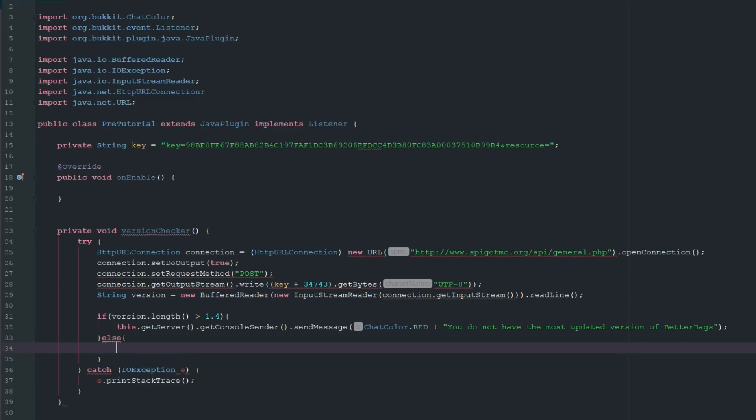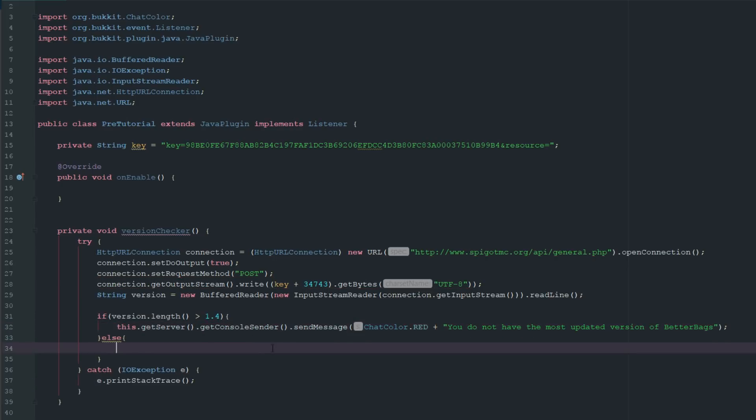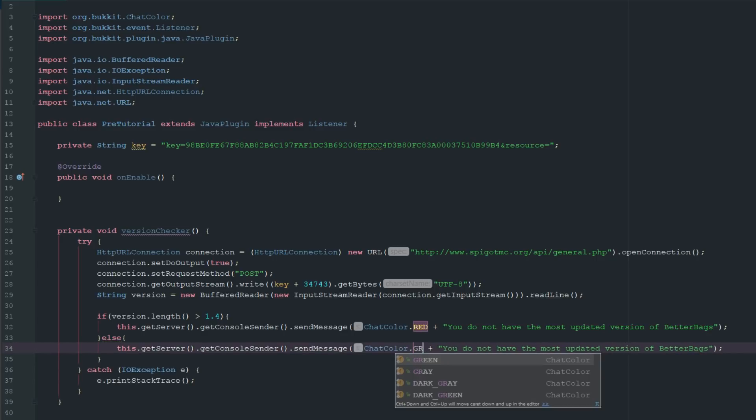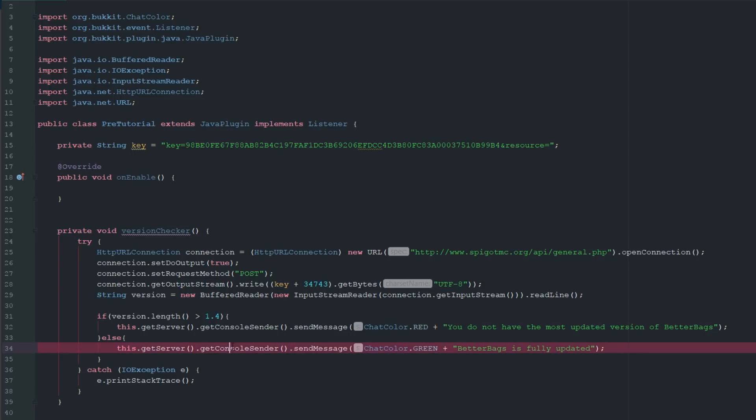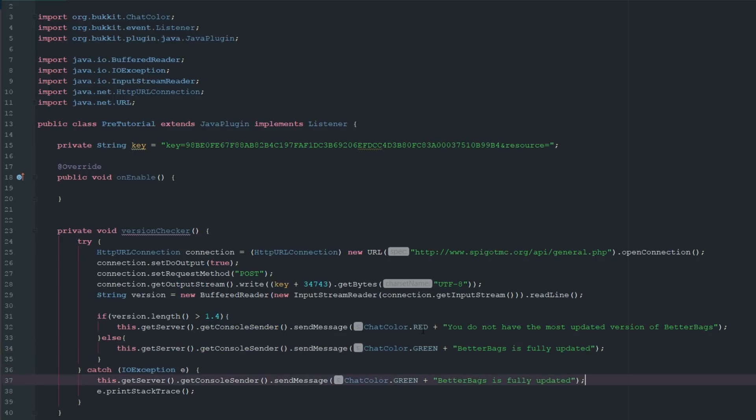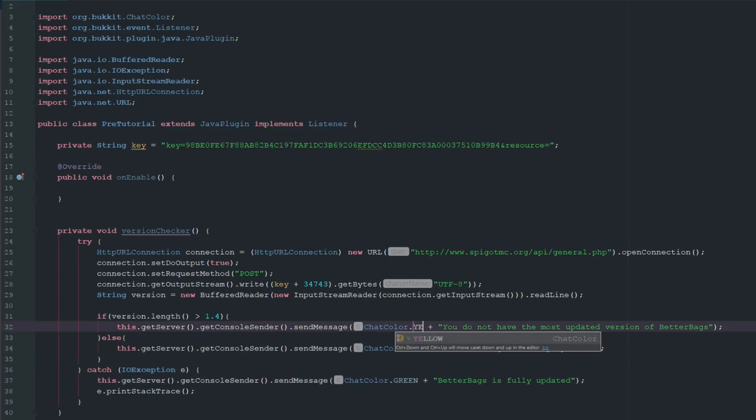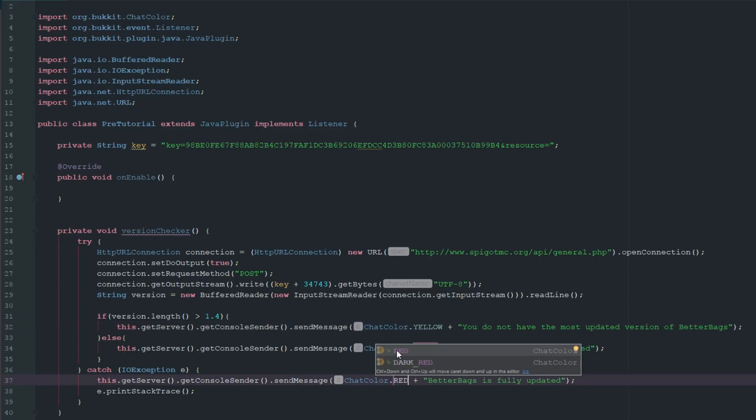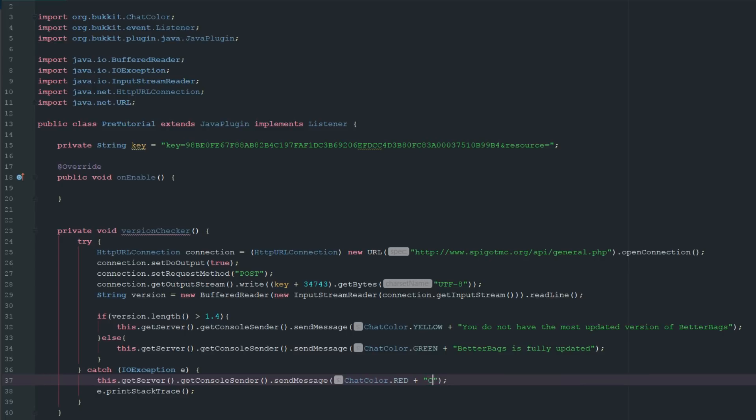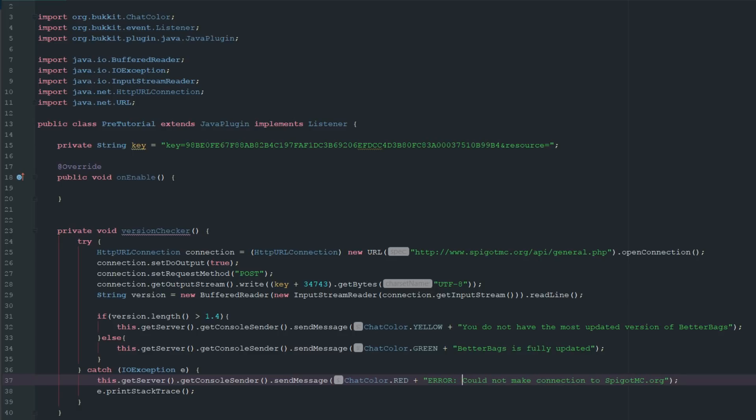Else if it is, you can just copy this down to here, make this green and say Better Bags is fully updated or something along those lines. Then we're just going to copy this down into here and we're just going to make a catch statement. We're actually going to change this to yellow because it's not really super bad, but this is going to be super bad, and we'll say could not make connection to spigotmc.org and we'll just pop a nice big error right there.